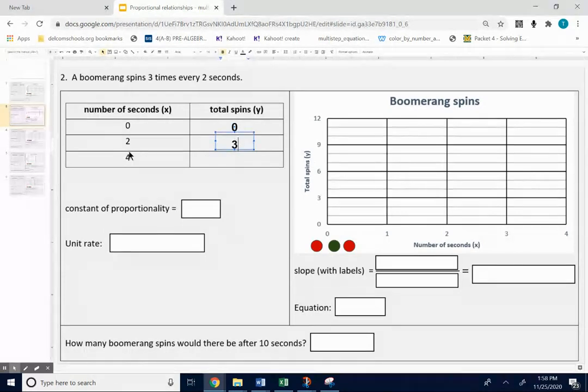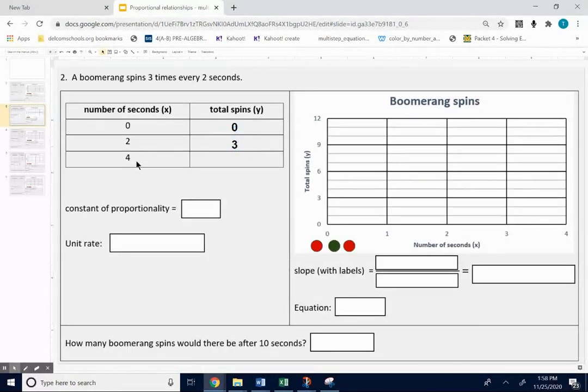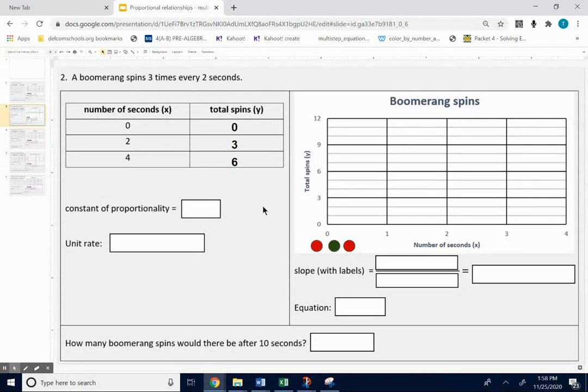And after four seconds, that would be an extra two seconds. So you would add an extra three to three, so that would be six. After four seconds, six total spins.